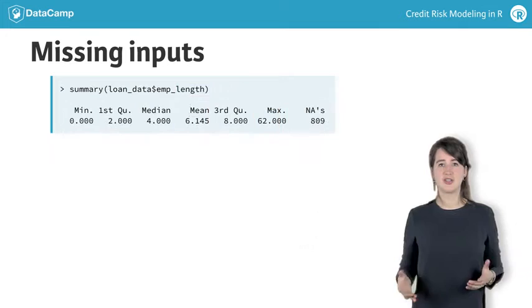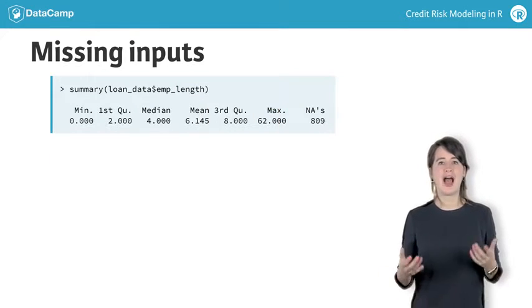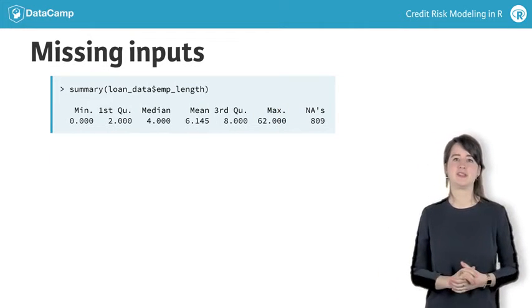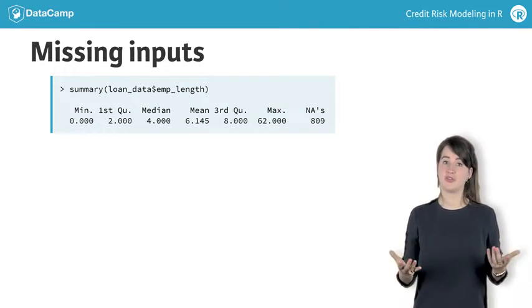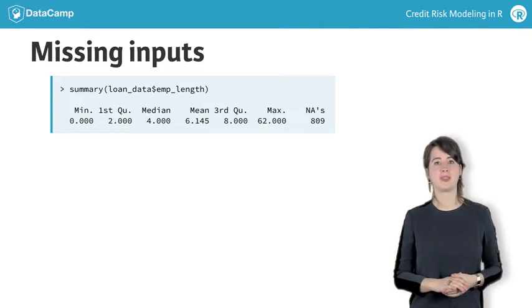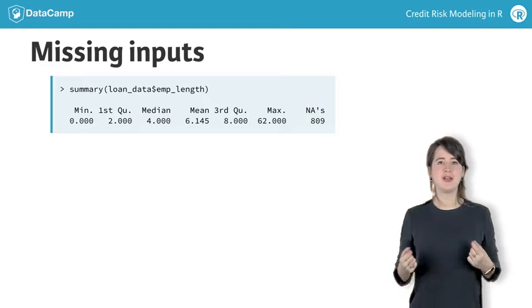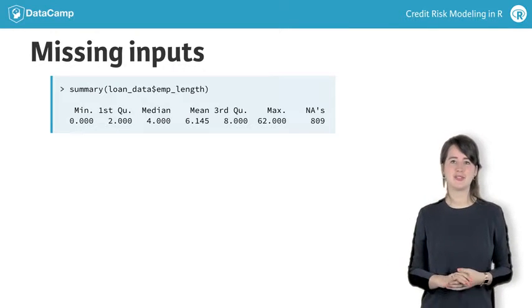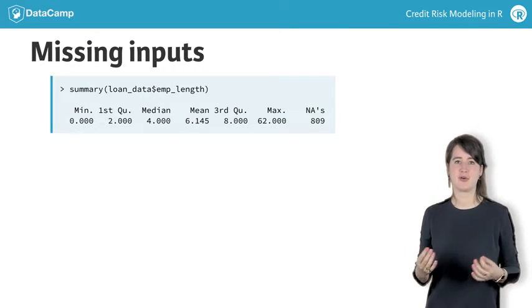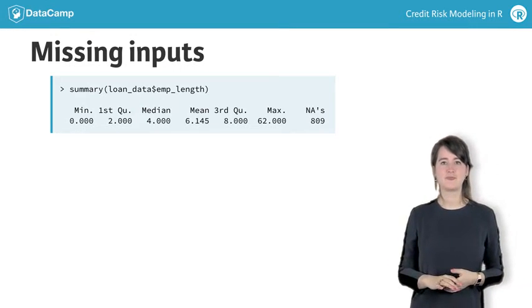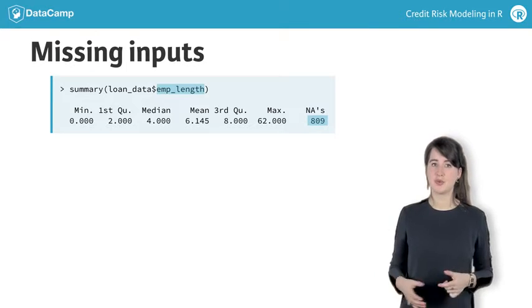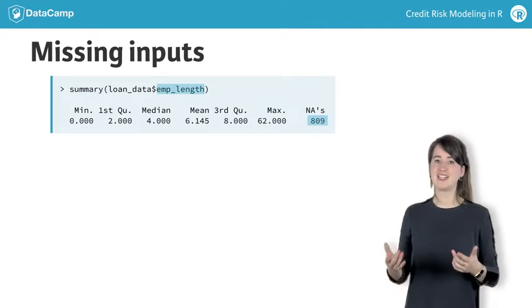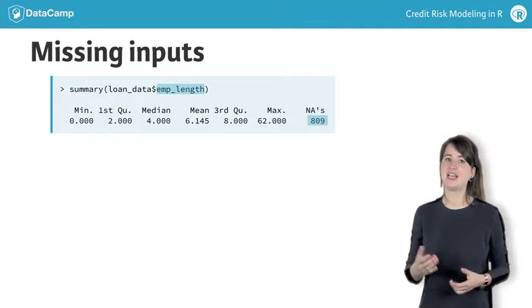First, you want to know how many inputs are missing, as this will affect what you will do with them. A simple way of finding out is with the function Summary. If you do this for employment length, you will see that there are 809 NAs.